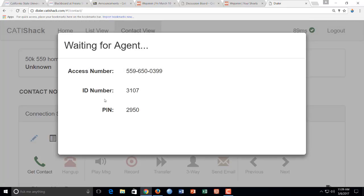And then what you're going to do is you're going to dial the number that pops up here. And after you dial that number, it's going to ask for your ID number and your PIN.